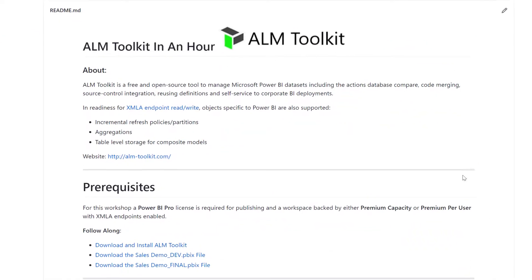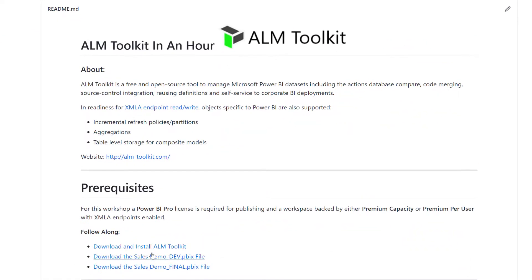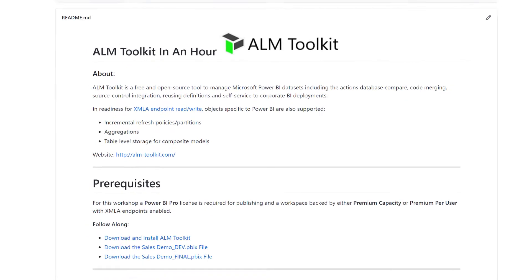Before we get started, we'll scroll down to the prerequisite section. Click on the first link here, the download and install ALM Toolkit.